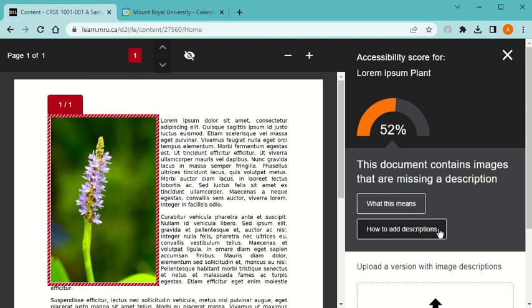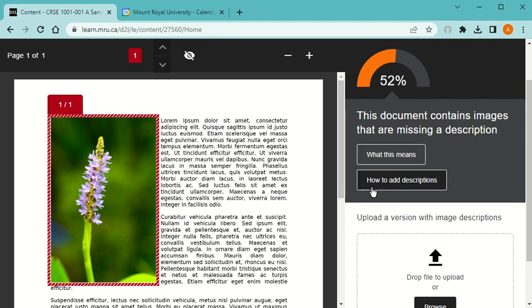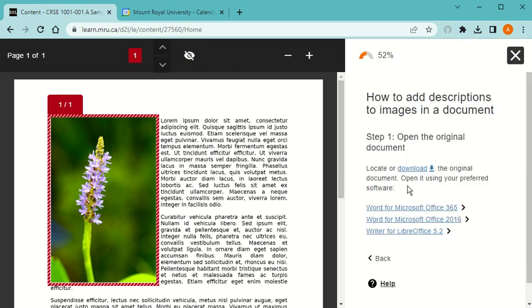I could understand more if I'm unclear what this means, but I am clear, so I'm going to click on how to add a description.